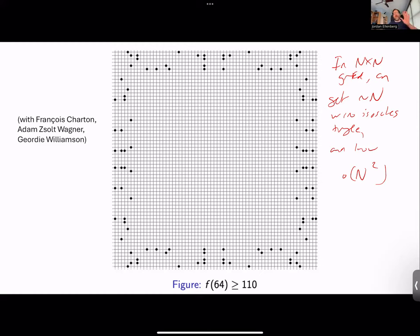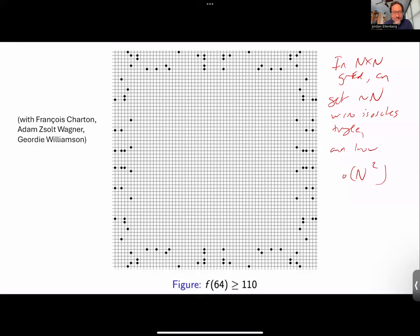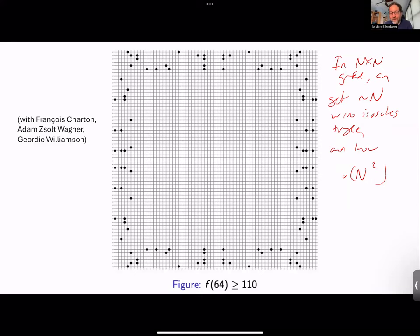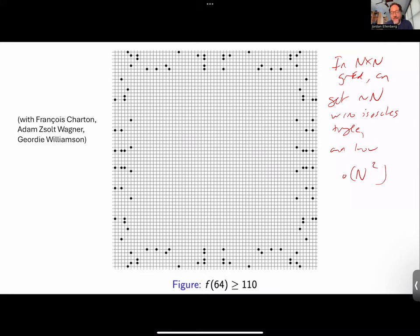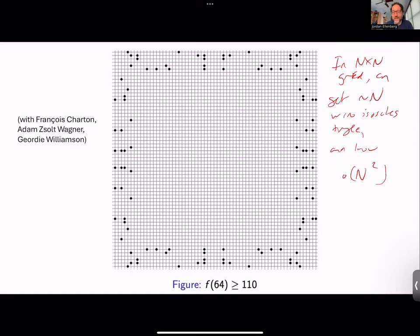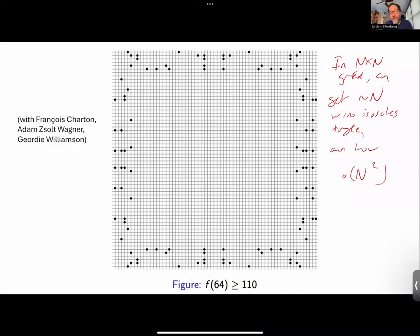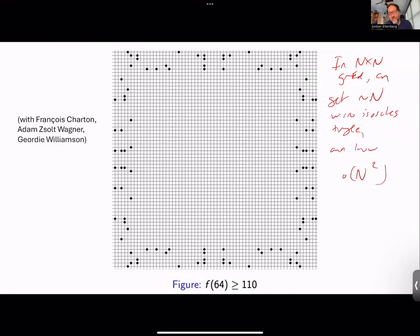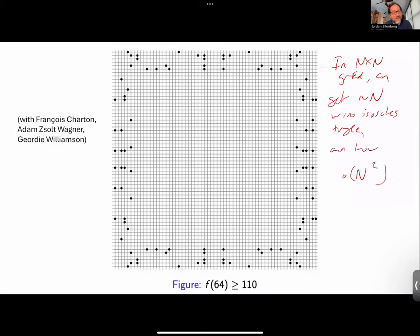Well, at the very least you can note that the points look kind of clustered around the boundary — you can see that with your eye. Then you can heuristically convince yourself: oh yeah, if you were trying to avoid isosceles triangles, you can make a good heuristic argument that probably it's better if your points are close to the boundary. Of course, you could also do the same problem on the torus where there is no boundary and then you'd see really nothing. So for the last part of the talk, I want to turn to this question of interpretability.